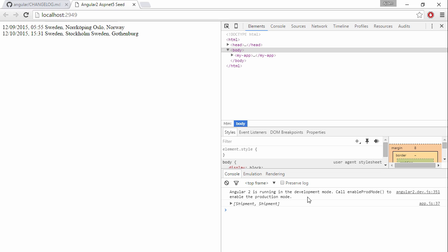We can see another breaking change here is that we are running in development mode by default and we can enable prod mode. In previous versions it was the other way around. We were in prod mode and we could enable developer mode.